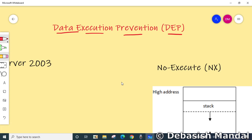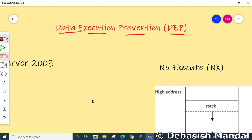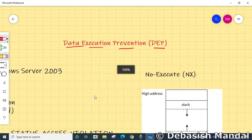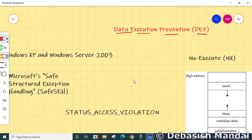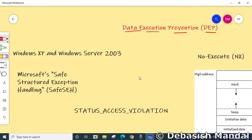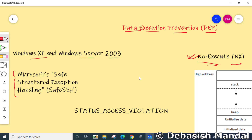DEP, or Data Execution Prevention, is a system-level memory protection feature built into the operating system starting with Windows XP and Windows Server 2003. This option is also referred to as No Execute or NX. Windows implements software DEP without the use of NX through Microsoft Safe Structured Exception Handling, also known as SafeSEH.